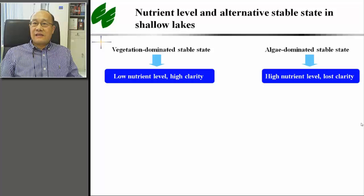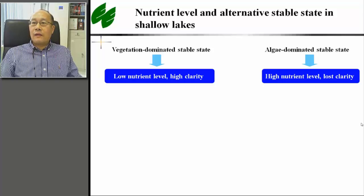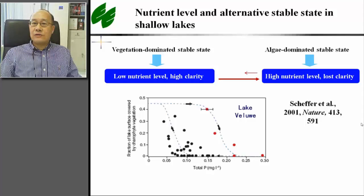It is well recognized that there are two alternative stable states in shallow lakes: vegetation-dominated stable states where nutrient levels are low and clarities are high, and algae-dominated stable states where nutrient levels are high and clarities are low. The shift between the two states is not reversible. Schaeffer and colleagues reported that the vegetation-dominated state in Lake de Louie collapsed as total phosphorus increased beyond 0.2 mg per liter. To restore the vegetation-dominated state, the total P must be reduced.